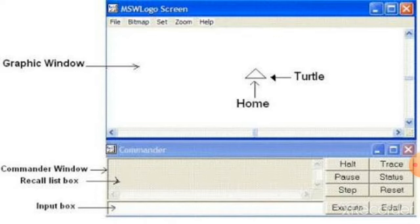Whatever command you type in the input box, if you press the execute button or enter key, it will appear in the recall list box just above. In the graphic window, the center of the screen is called the home area. By using the home command, you can place your turtle at the center of the screen. The triangle-shaped one is called the turtle. While the turtle moves, it draws a line behind. If the turtle wants to move, we need to give commands to it.